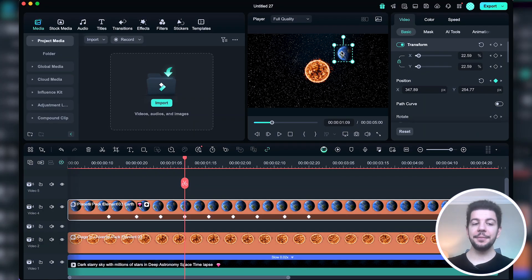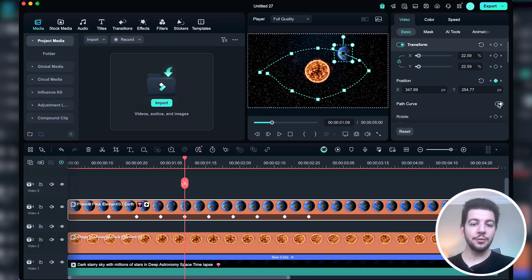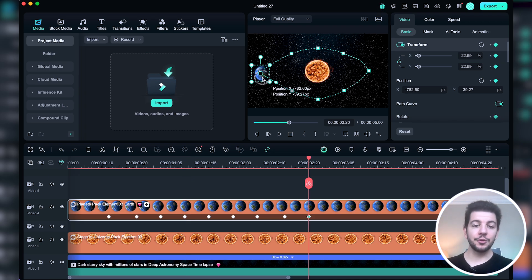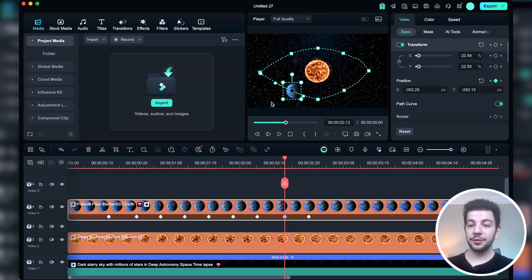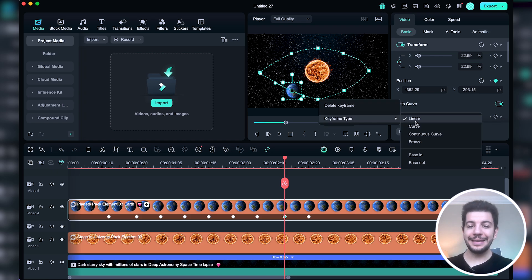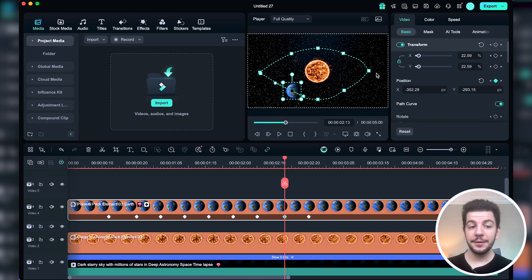Sometimes the object may not follow the intended path — here is how to fix that. Enable Path Curve in the basic menu to see the entire animation path, then adjust the keyframes accordingly by dragging them to the correct position. If the keyframe type is causing an issue, in the Path Curve view double-click a keyframe and change the type from Linear to Continuous Curve. This will make the movement smoother and more natural.